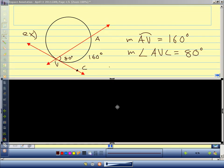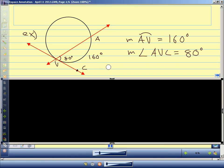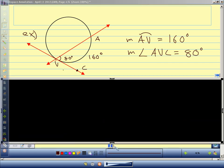Our first example has the vertex on the circle — a secant and a tangent. This is the same rule we wrote before. If the angle is 80 degrees, the arc is 160 degrees. This is just like the rule we learned before for our vertex on the circle. The arc goes all the way from the tangent point all the way around to A.